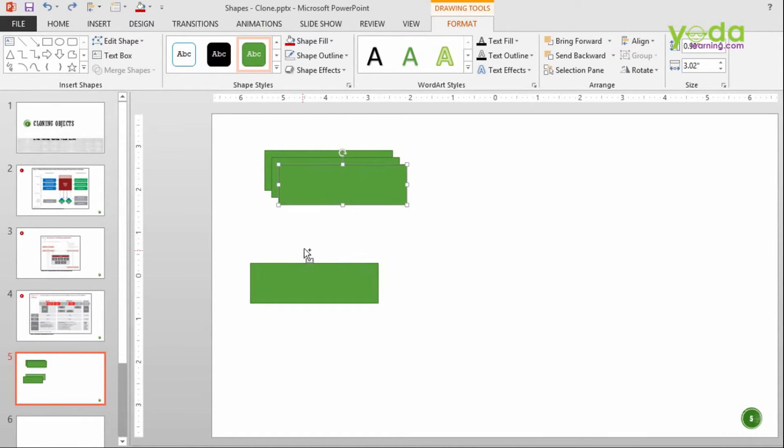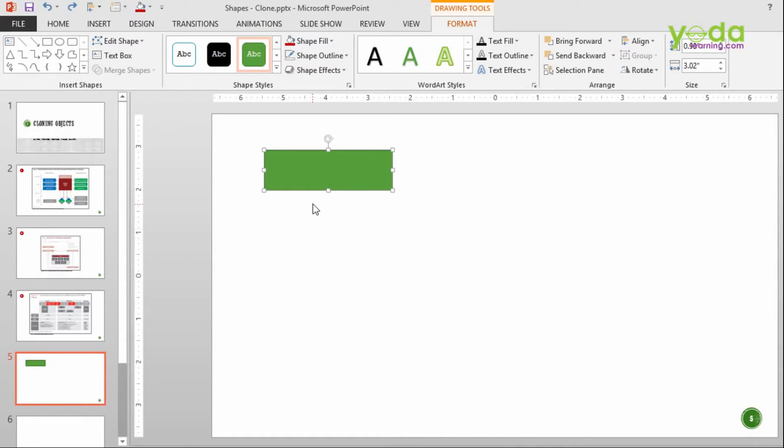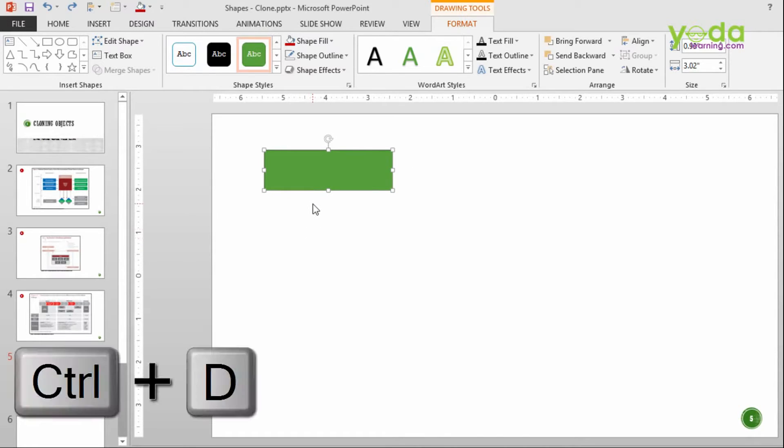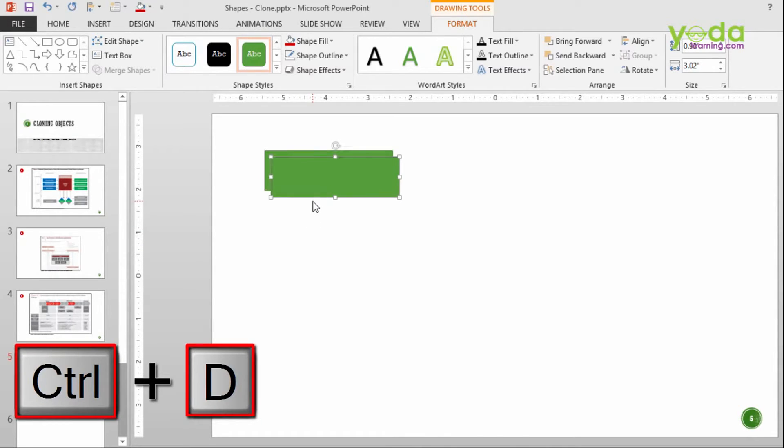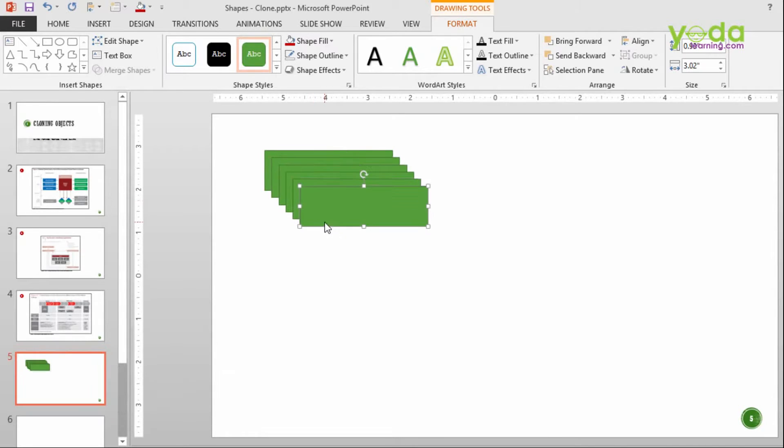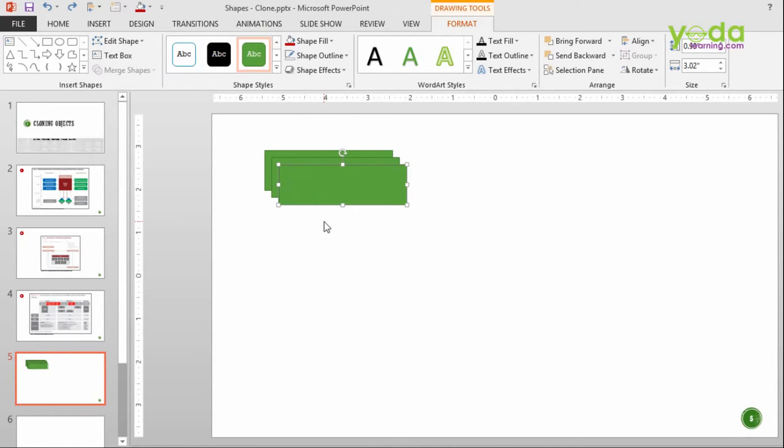Some people might also use the shortcut key of duplicate, that is Ctrl D. So basically it's saving you one shortcut key less, Ctrl C that is. Now what I want to discuss is something beyond this.